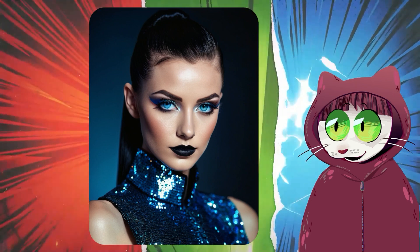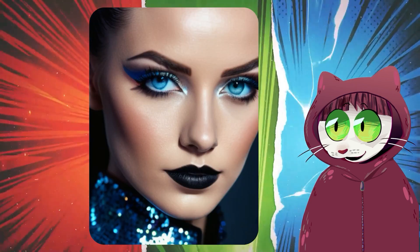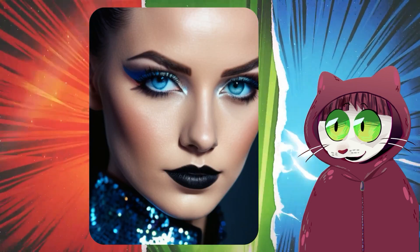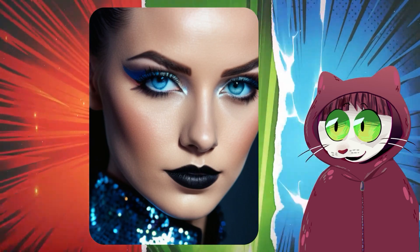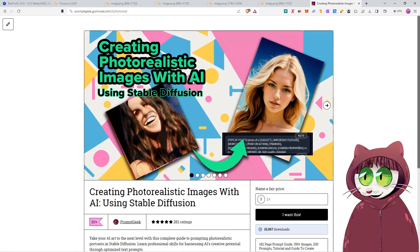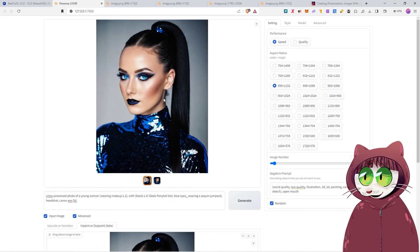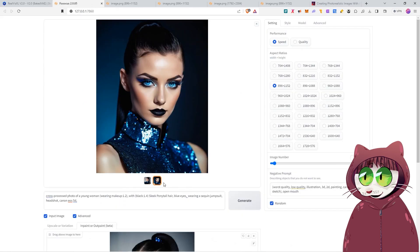Like I said, using decent prompt structure, like the one I promote in my free book, Creating Photorealistic Images with Stable Diffusion. You, too, can create amazing, lifelike images in Stable Diffusion XL.